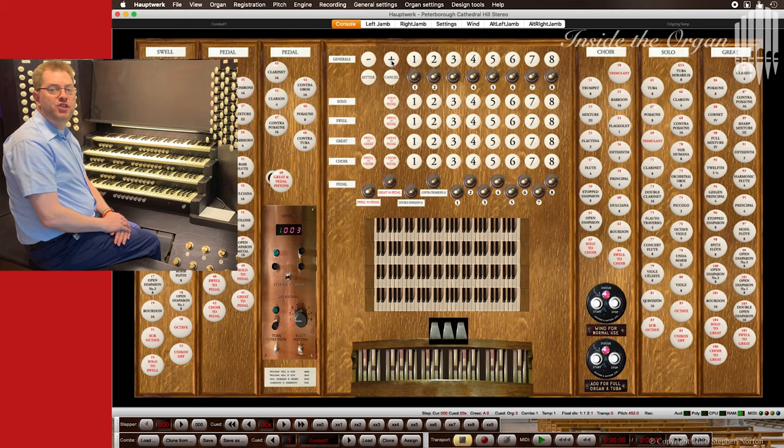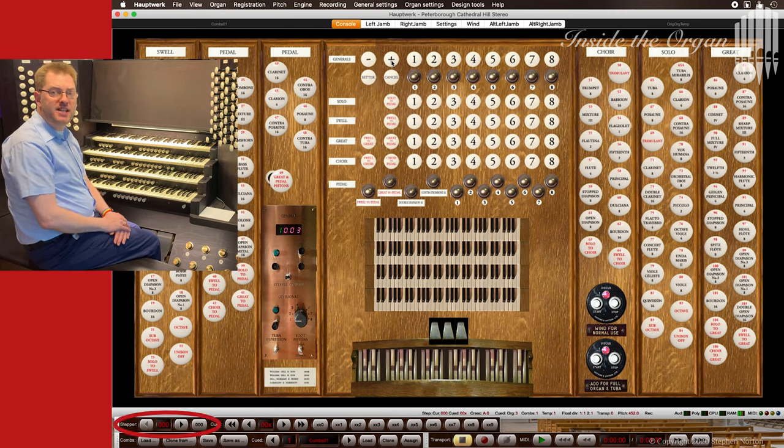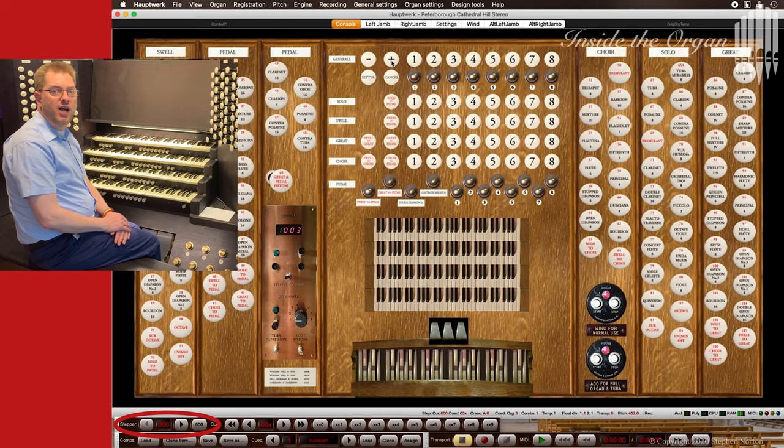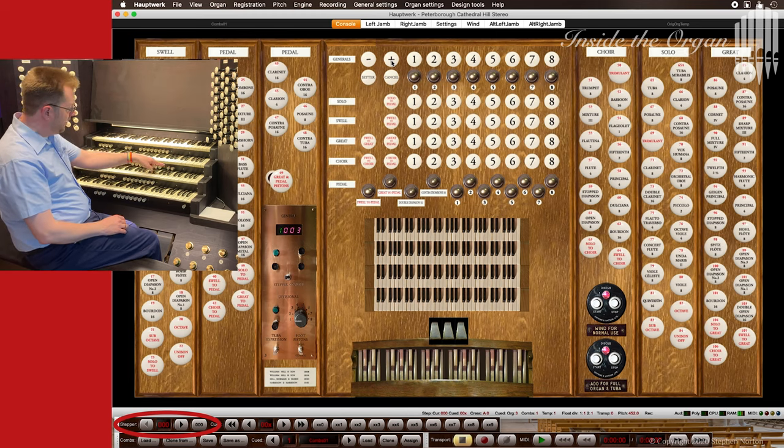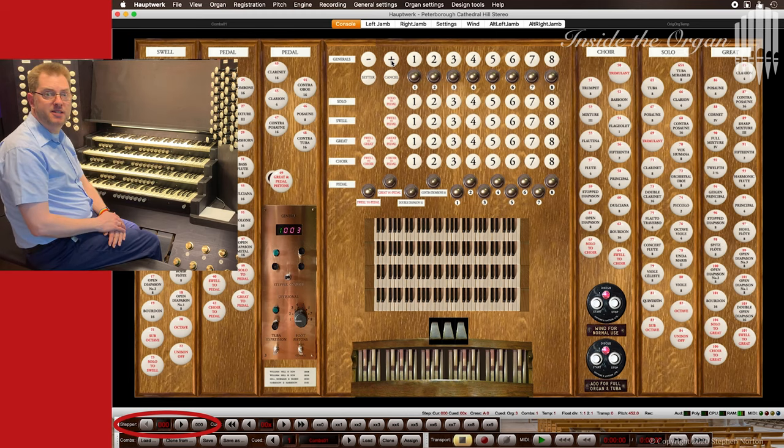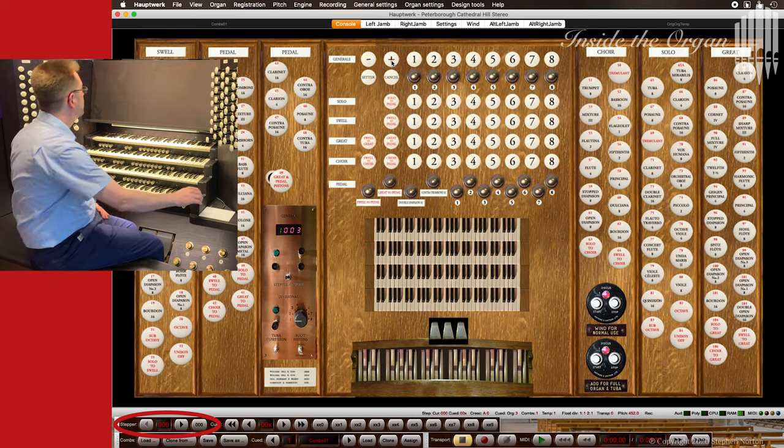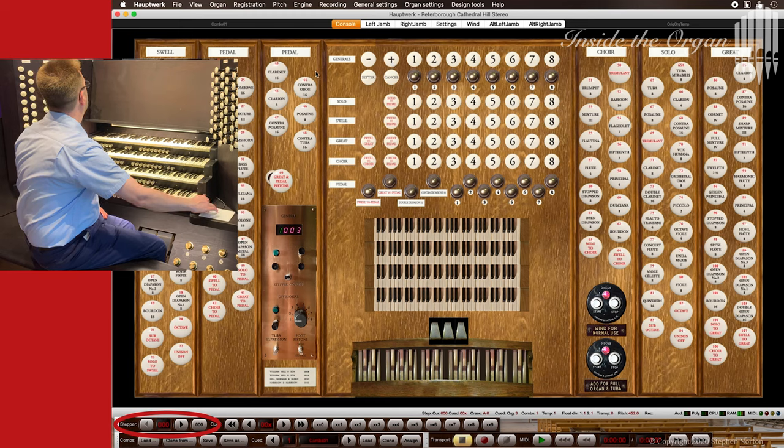I prefer to use the stepper function of Hauptwerk. So I am going to configure my plus thumb piston to advance the stepper.